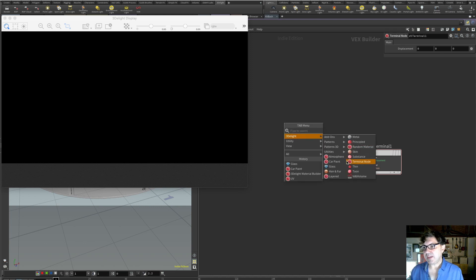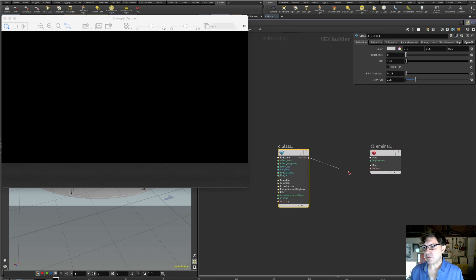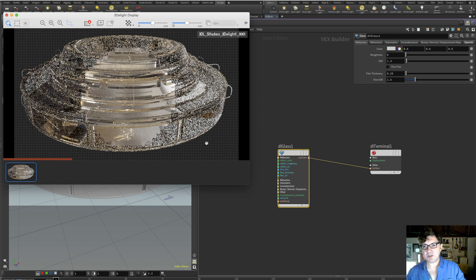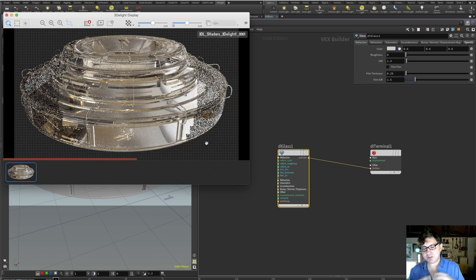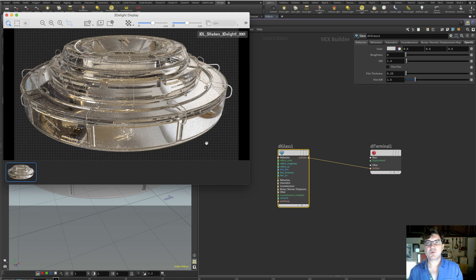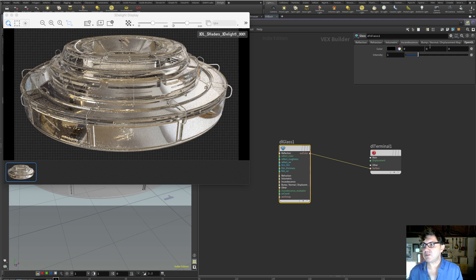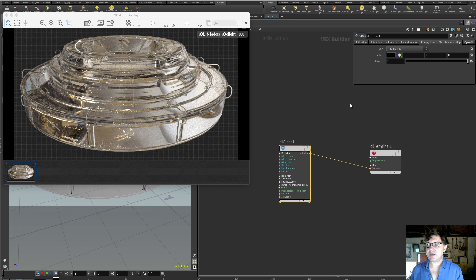Next is the glass shader. Plugging it into our surface and hitting render gives a really gorgeous glass material. Don't let the name confuse you — beyond transparent objects, this is also what you'd use for water: oceans, rivers, anything requiring that kind of transparency. It offers adjustments such as IOR, roughness, reflection, and volumetric incandescence. You can also plug bump, normal, or displacement maps into any of these shaders.